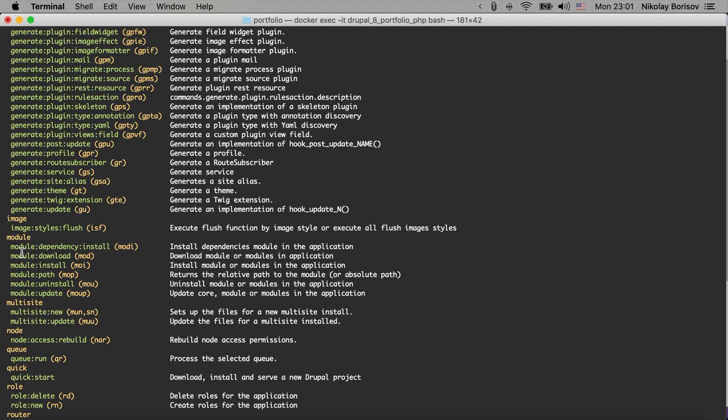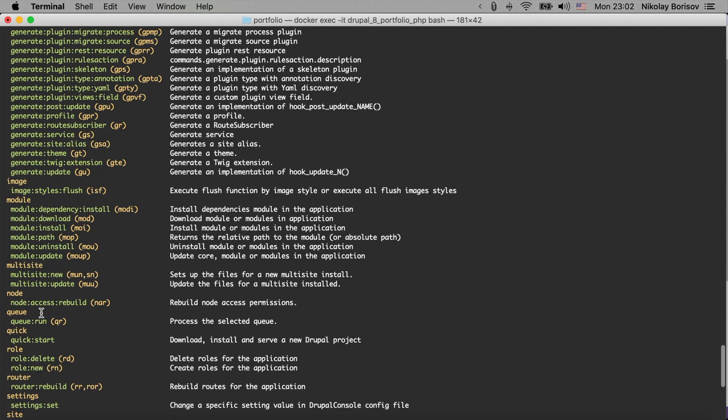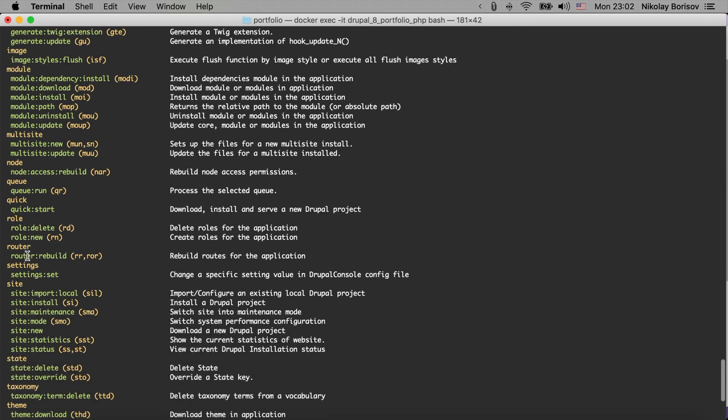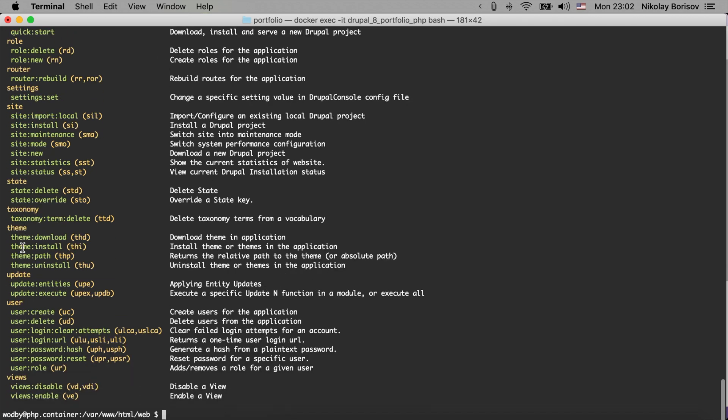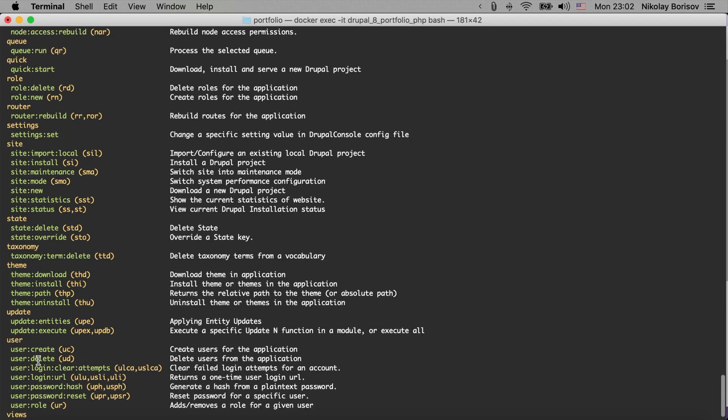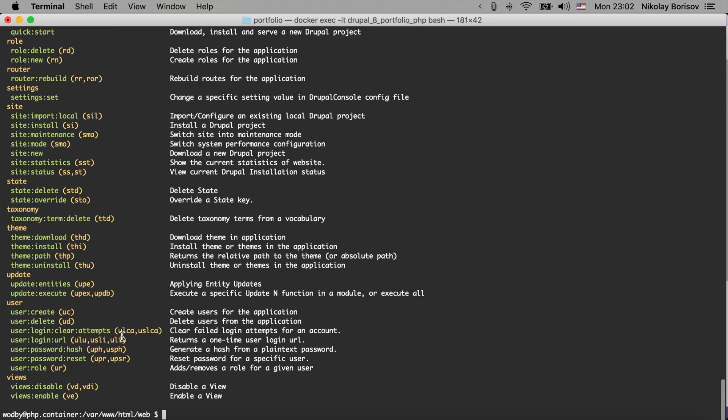We could install or uninstall modules, update and download - I would not recommend because that's something that we should do with Composer. And there are also some interesting commands, for example installing a Drupal site from the command line, and disabling or enabling views, and different commands that are regarding users, for example generating one-time login - that is super useful.